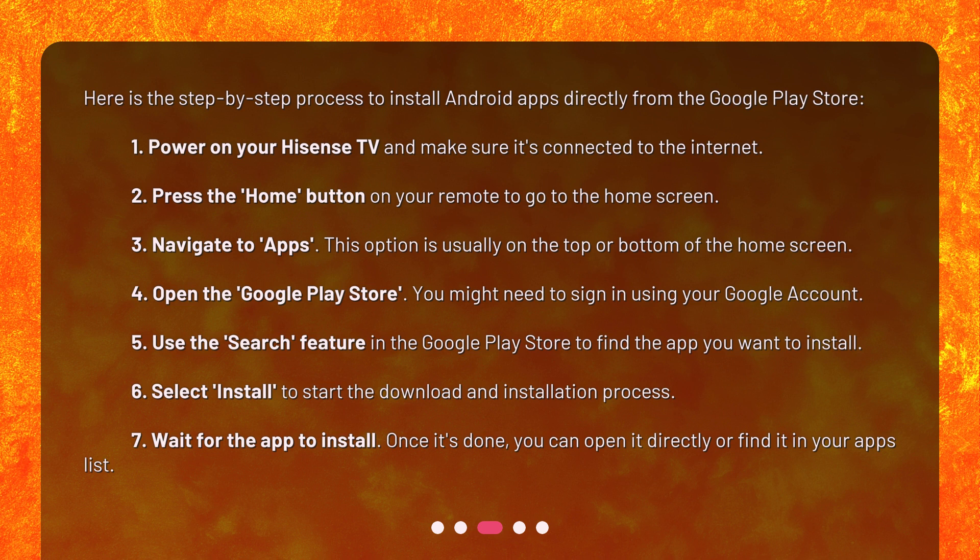5. Use the Search feature in the Google Play Store to find the app you want to install. 6. Select Install to start the download and installation process. 7. Wait for the app to install. Once it's done, you can open it directly or find it in your apps list.